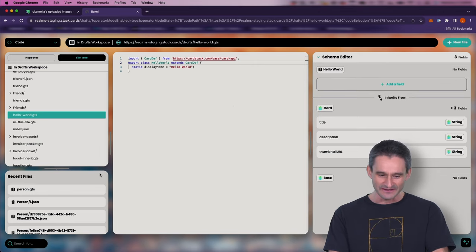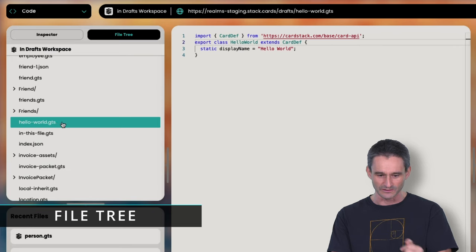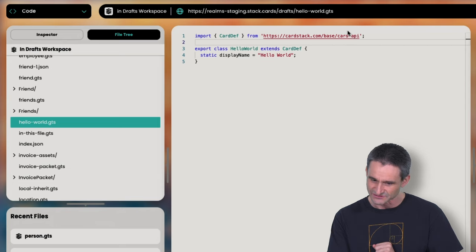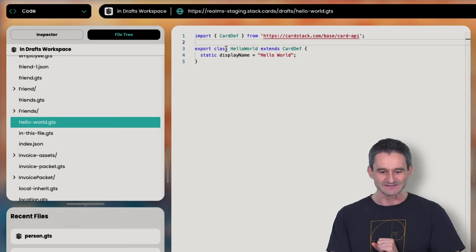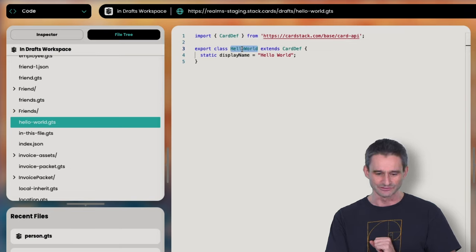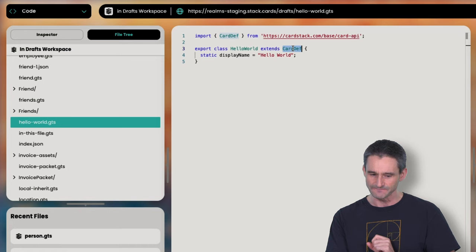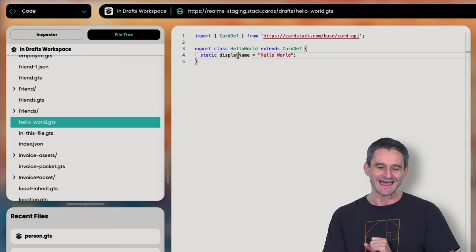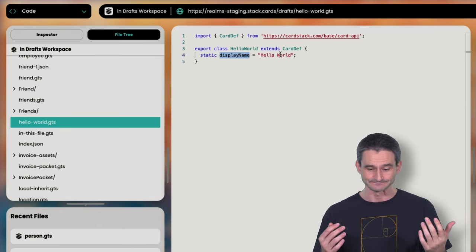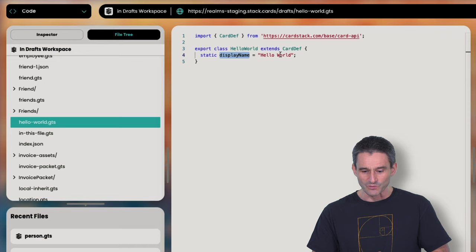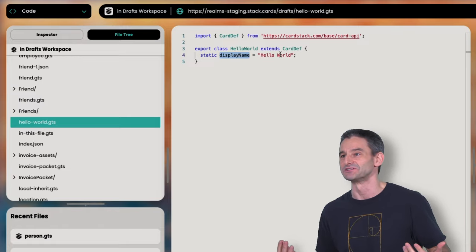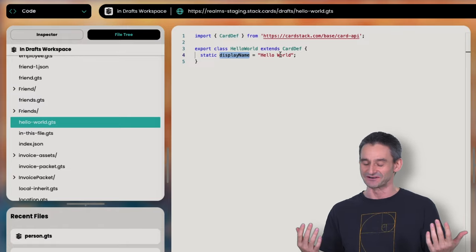I hit create, and now in my file tree I can see a new file: hello-world.GTS. It has an import statement importing 'card def' from a URL, and then it exports the HelloWorld class that extends from card def — the basic inheritance. It says this is a card definition, and it has one static member called display name set to what we entered: 'Hello World.'